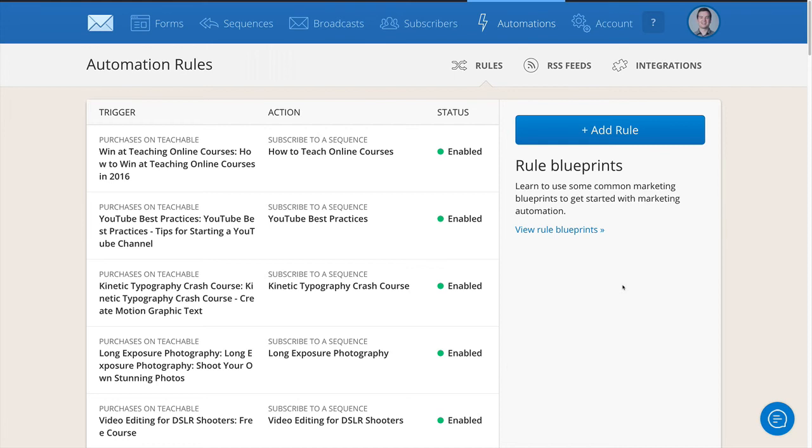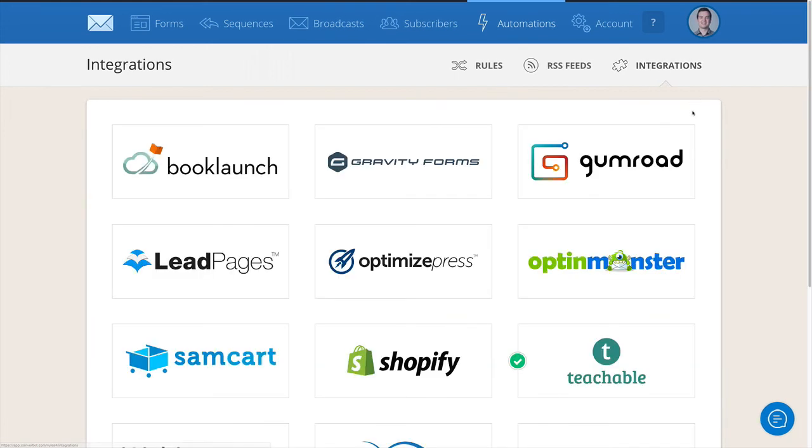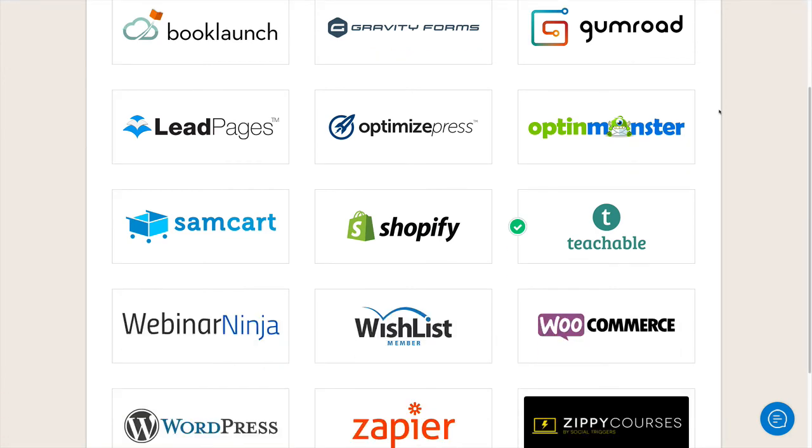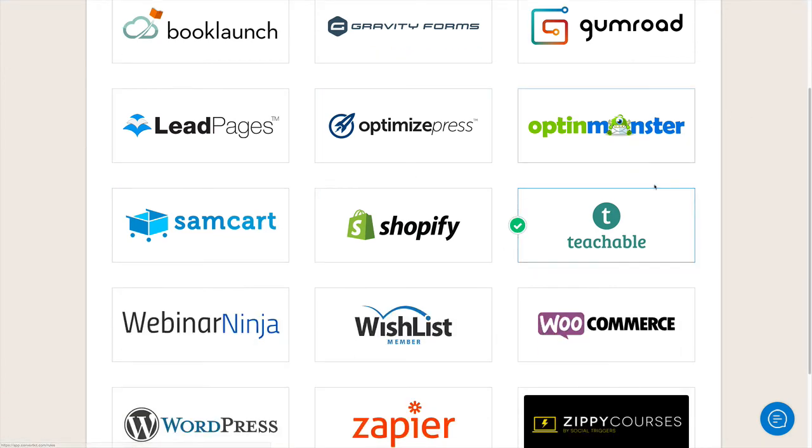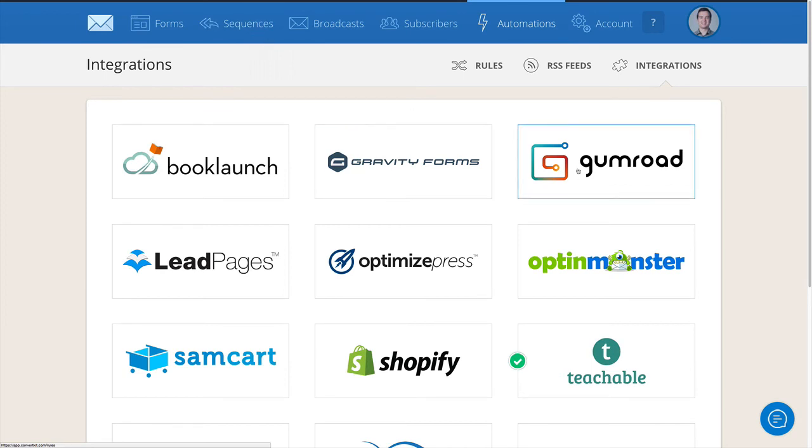So whenever you send out emails that promote a product, you should probably filter out people who have already purchased them. You can do that with Teachable, you can do it with Thinkific, you can do it with Gumroad, you can do it with all kinds of different platforms - Shopify. So you see all of these different integrations that ConvertKit already has that you can set up yourself.